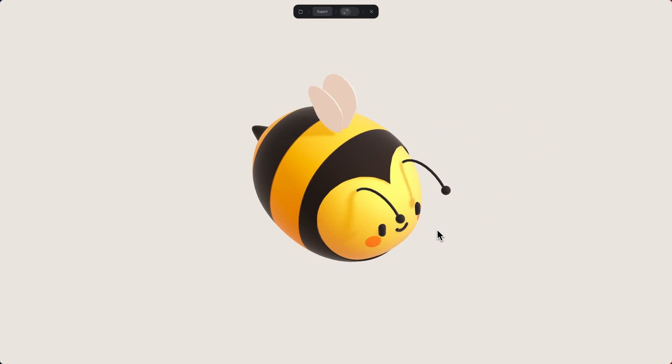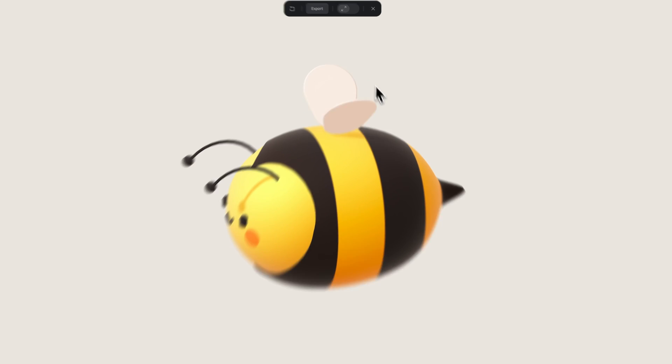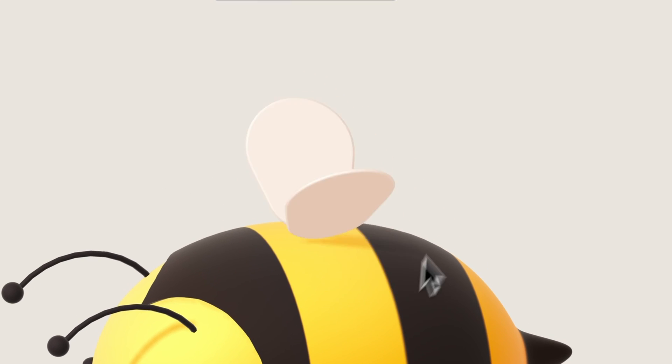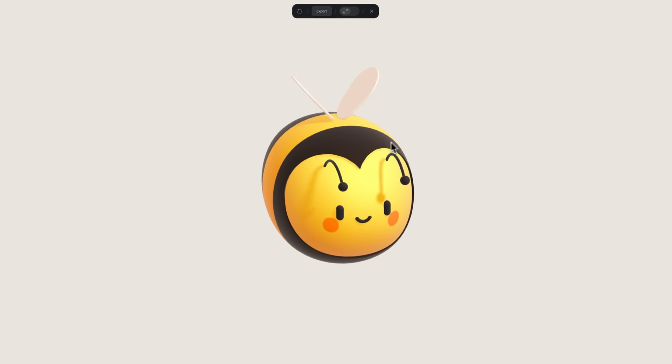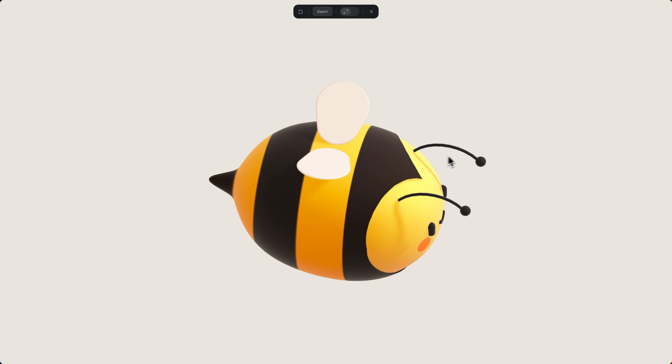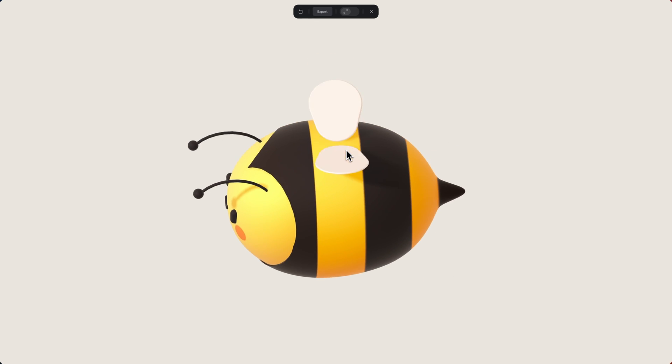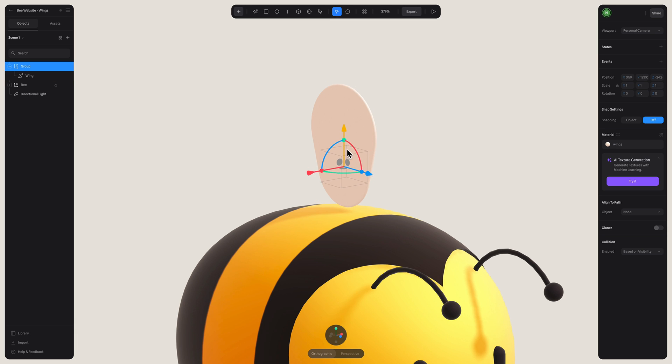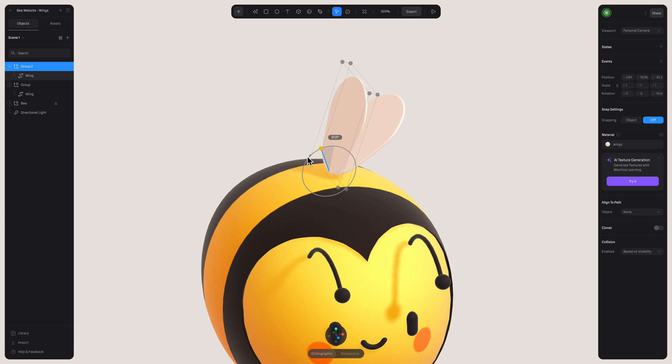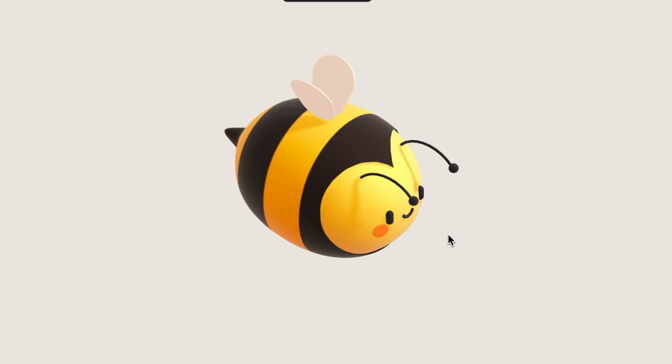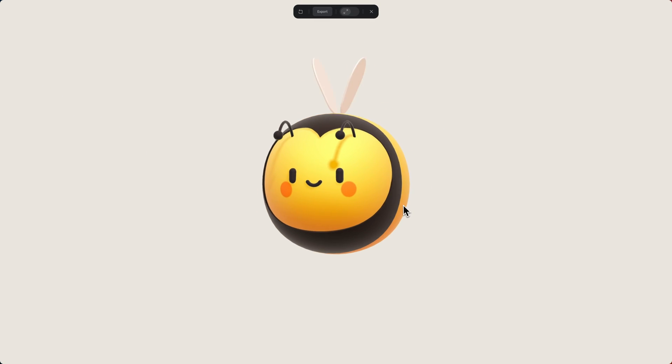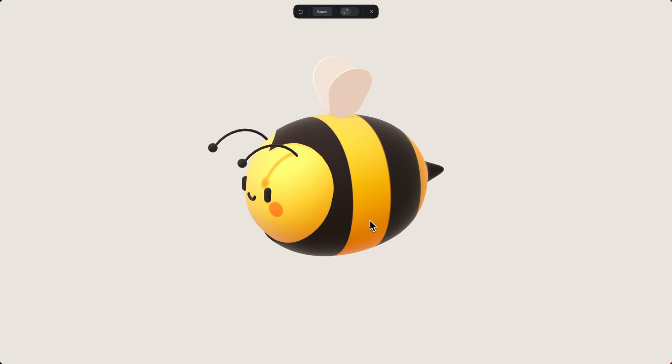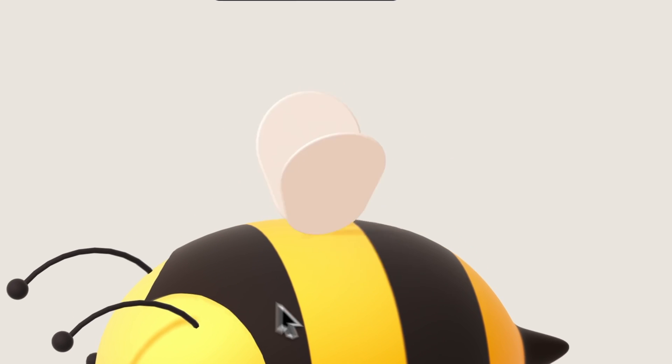The first thing we're going to take a look at is how to create this looping wing animation. There's a link to the completed bee down below. Sorry for the pun. So if you want, you can follow along as we go. Now the first thing we want to do is move the pivot point. We want to do this so the wing moves from the part where it meets the body and not from the middle of the wing.